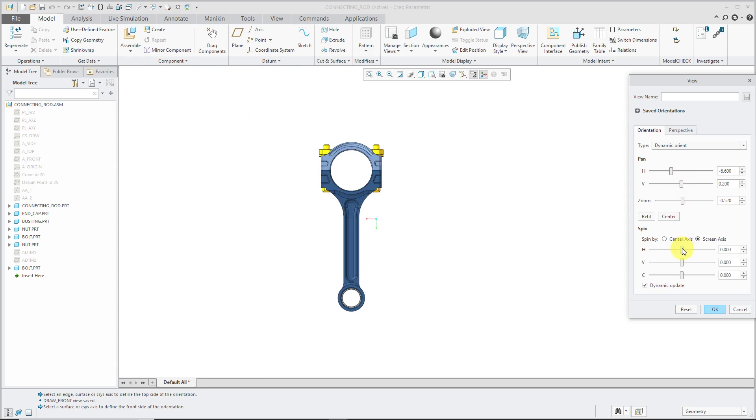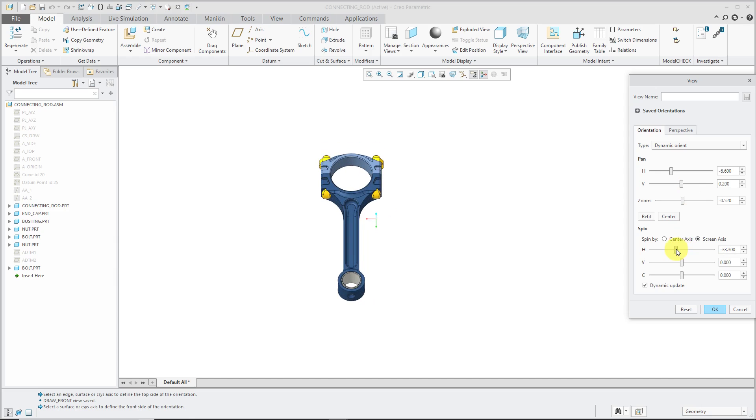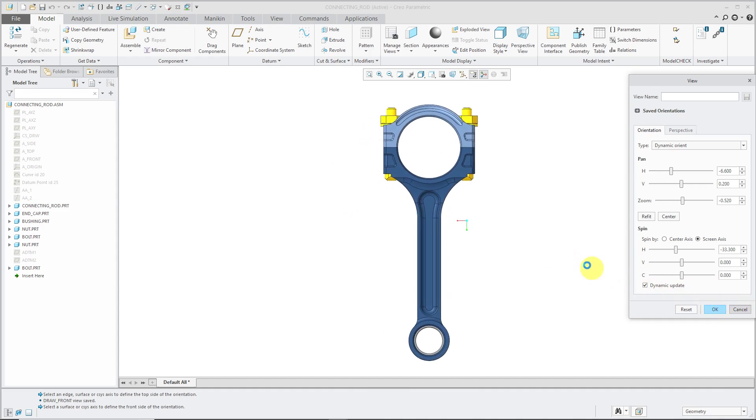Also, you could use the slider bars for rotation. This is very common when you want exactly, say, 30 degrees about the horizontal and 30 degrees about the vertical for a precise isometric view. Let me cancel out of here.